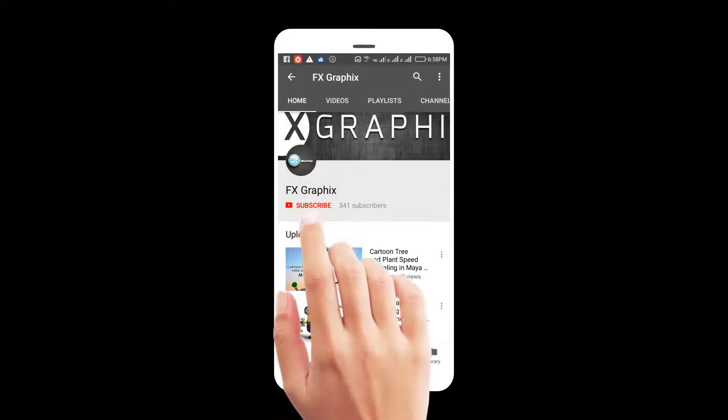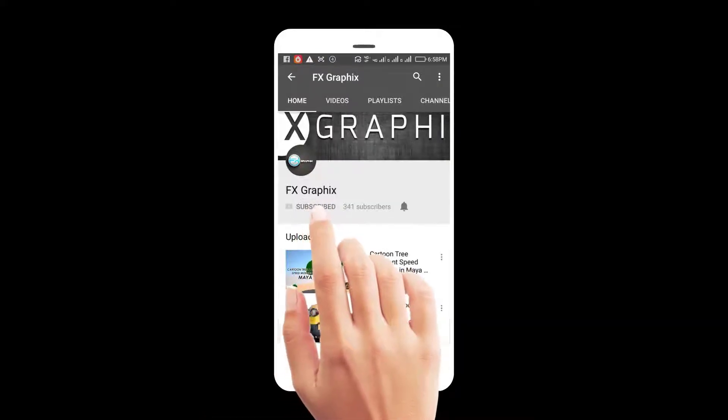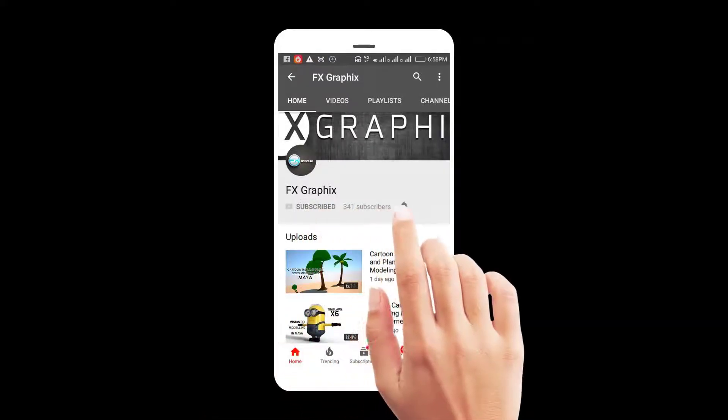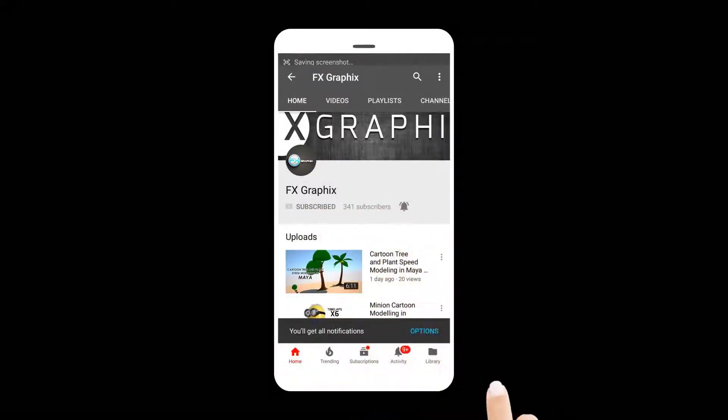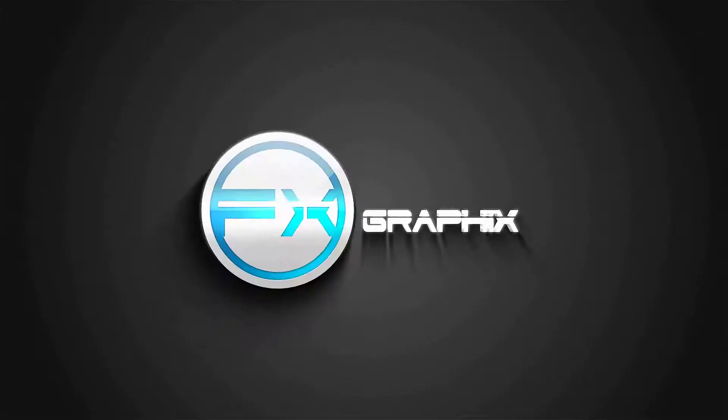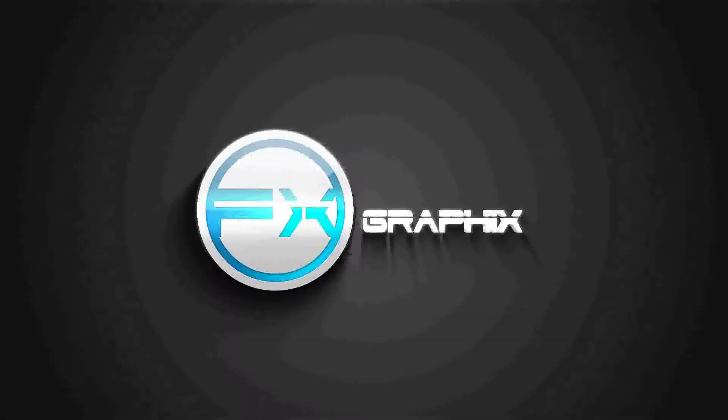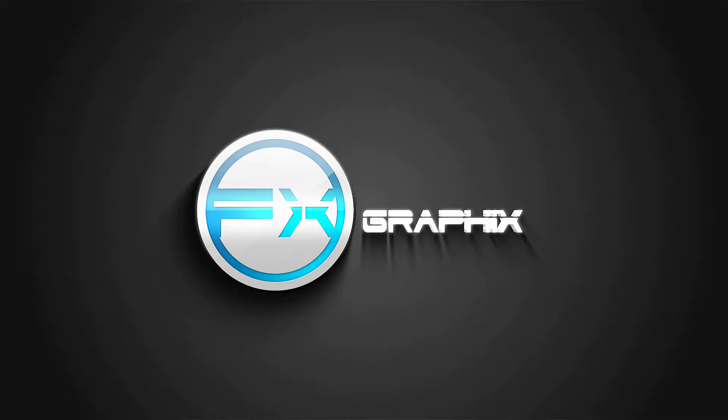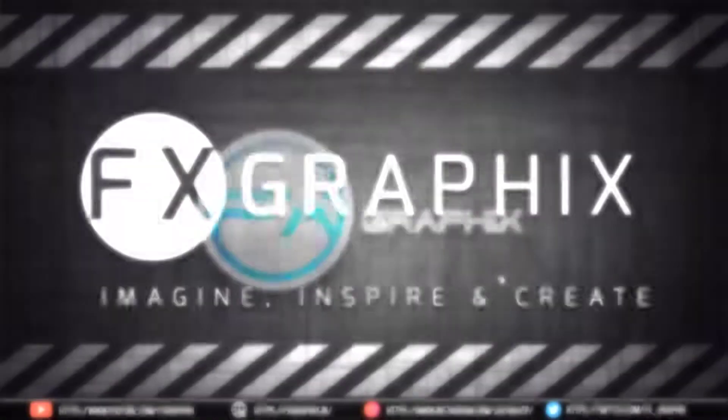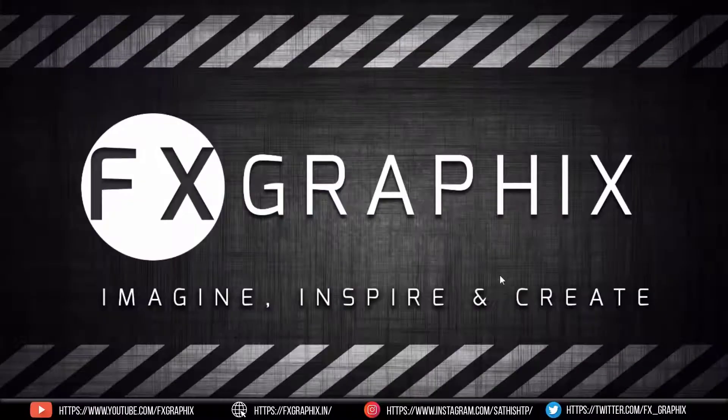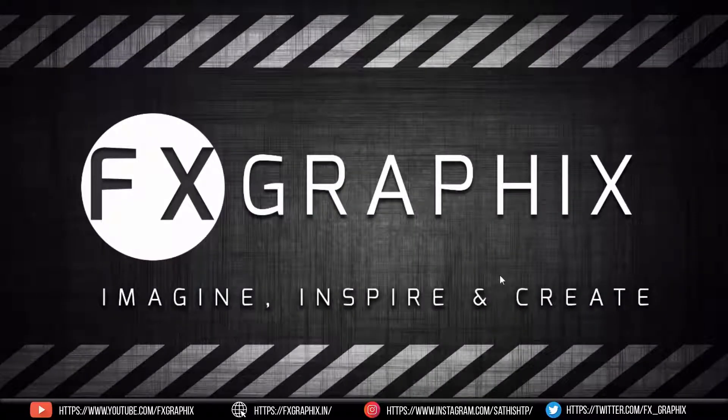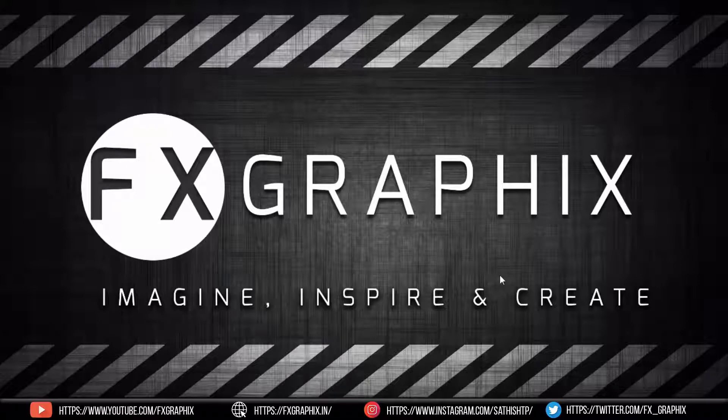Let's subscribe to our channel and press the bell icon for upcoming tutorials. Hey guys, welcome back to another exciting tutorial from FX Graphics.